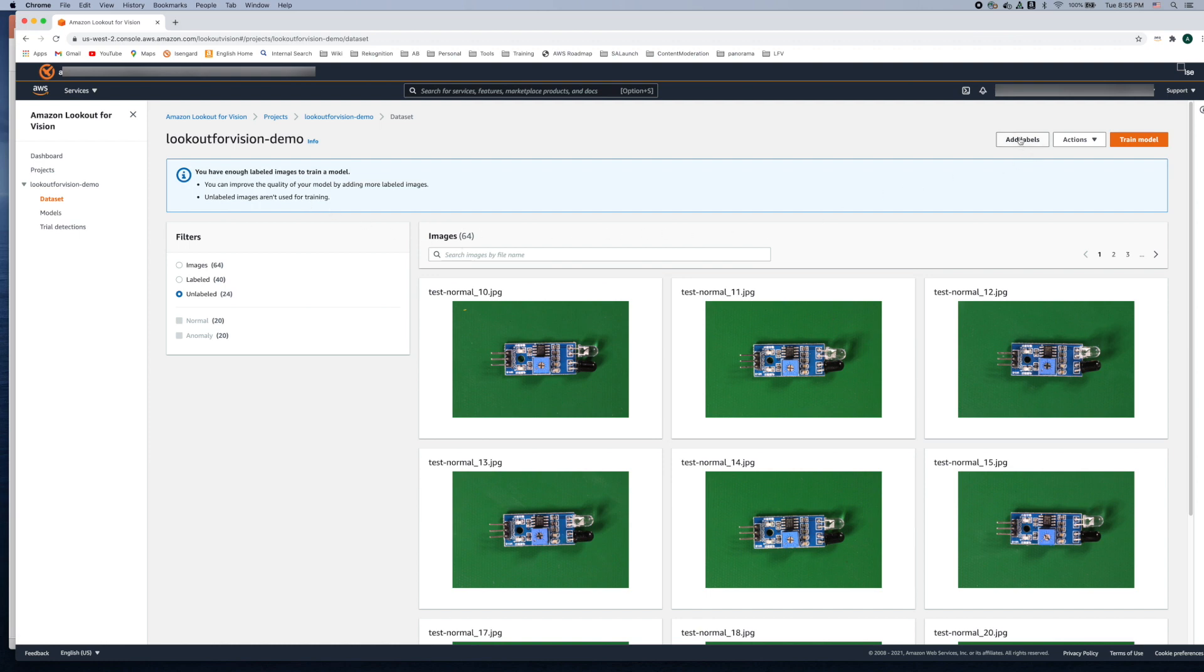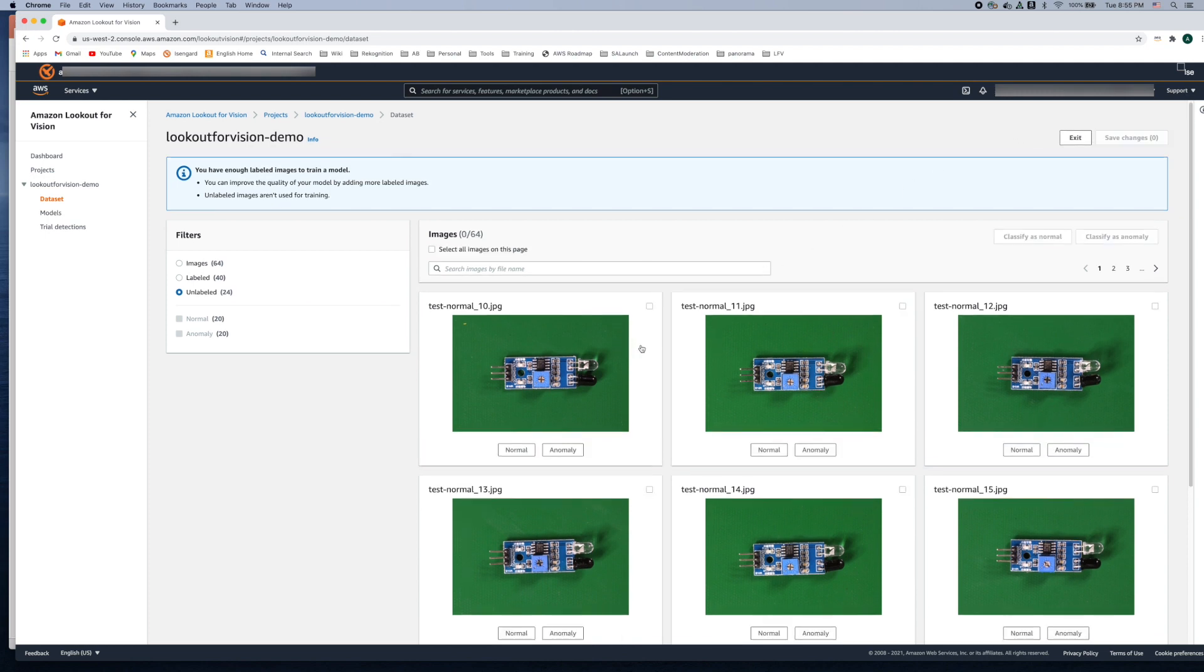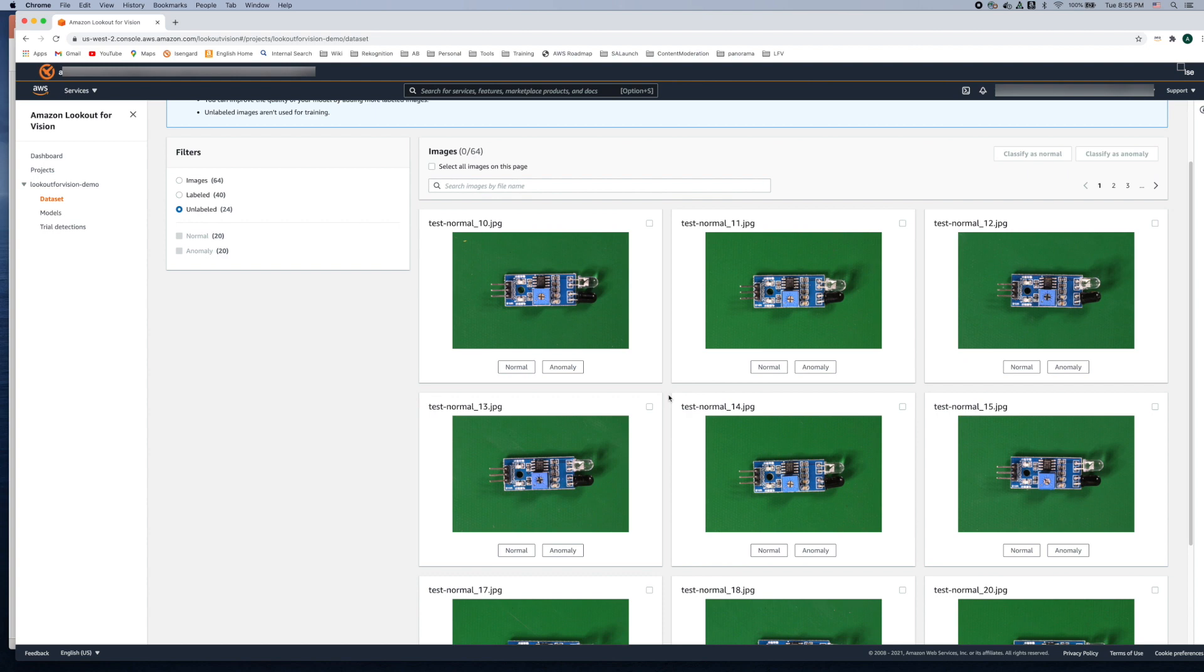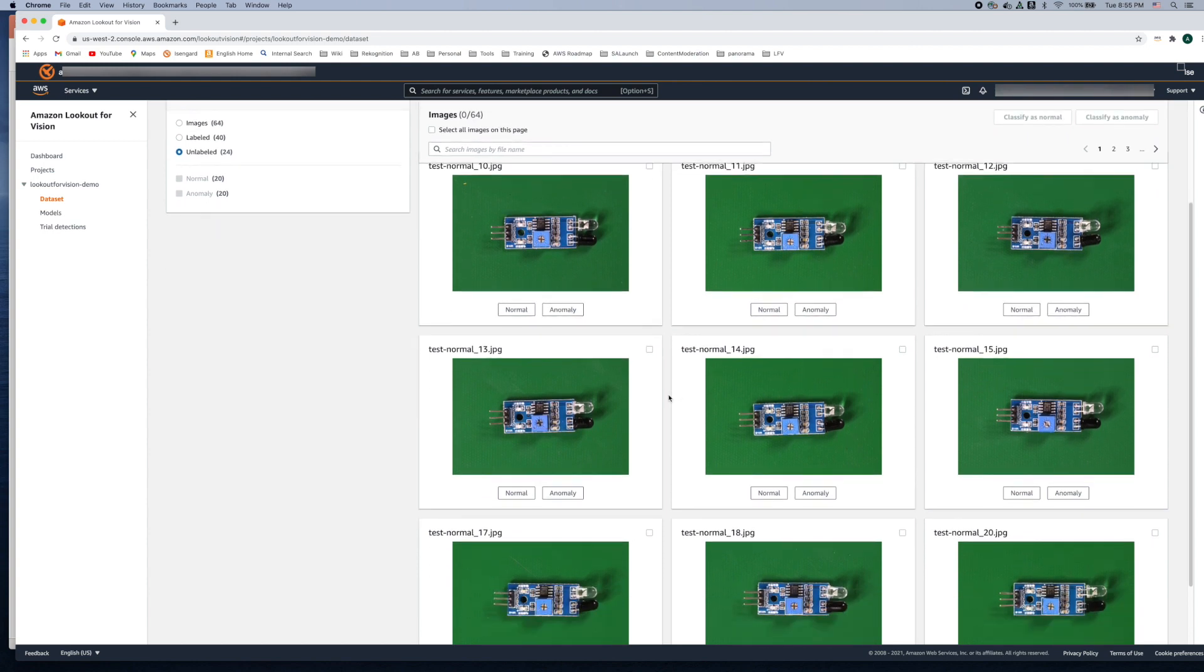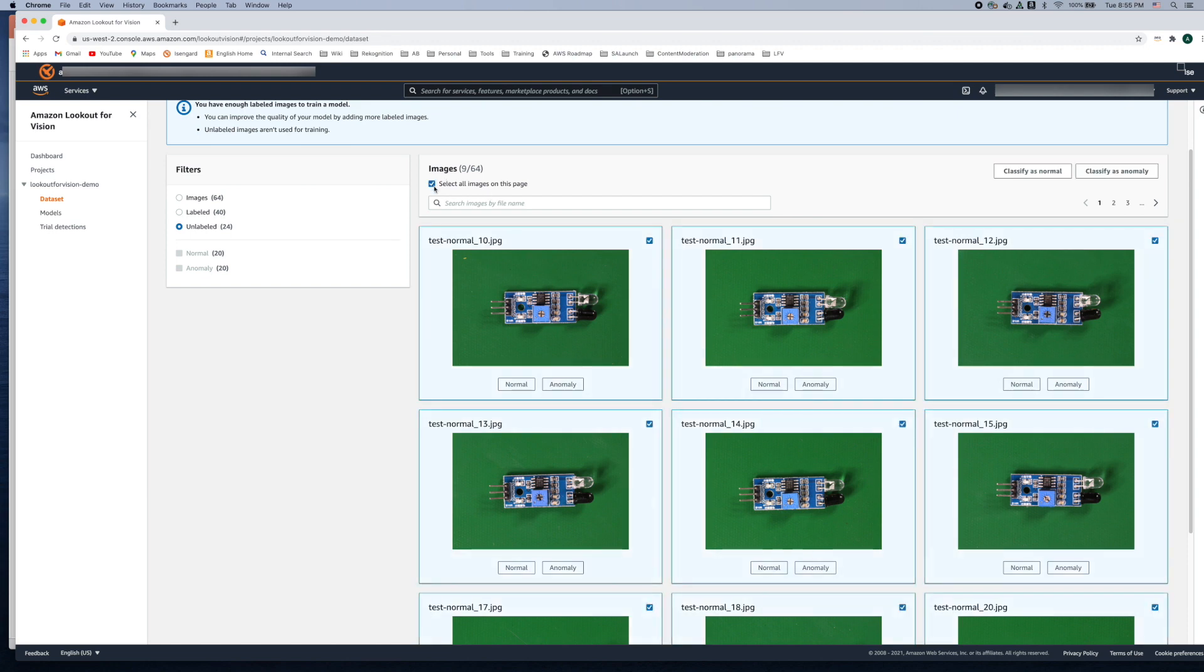So the way to do that is to click the add labels button here and you see that we have now the option to either select all the images on this page or you can select individual images and label them. In this particular case on this page we have all normal images so let's take advantage of that and select all images on this page and classify them as normal.